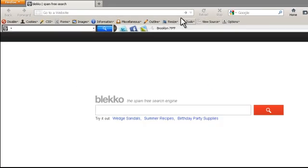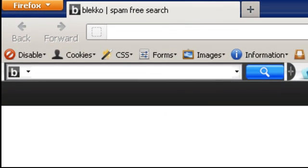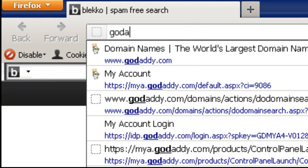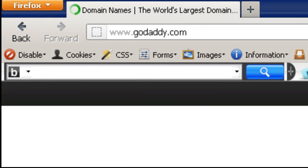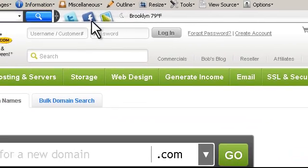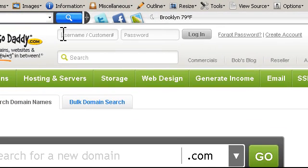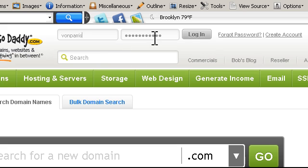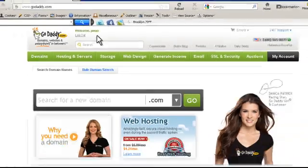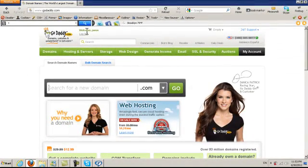First, I need to go to GoDaddy.com. From GoDaddy, I have to write the username and my password, and then I press Login. After I log in and I see the welcome message,